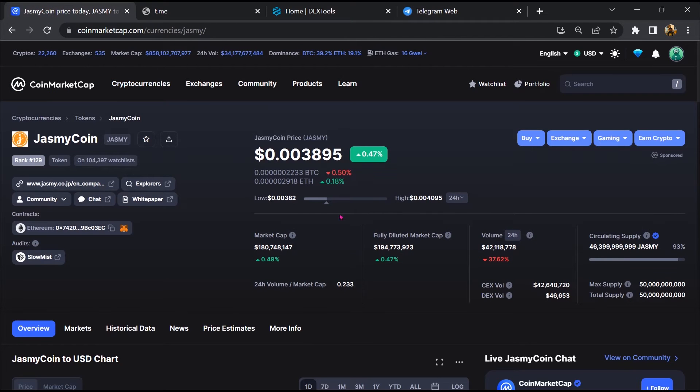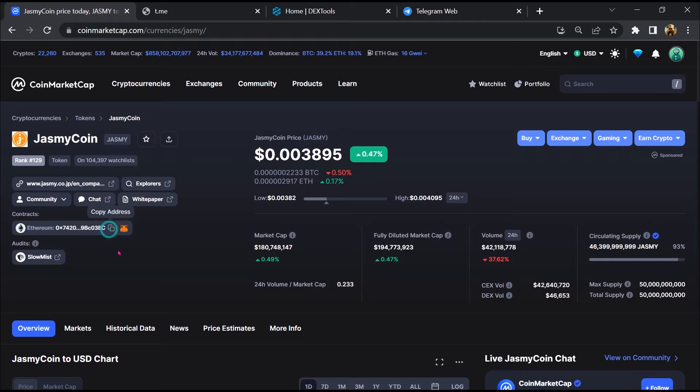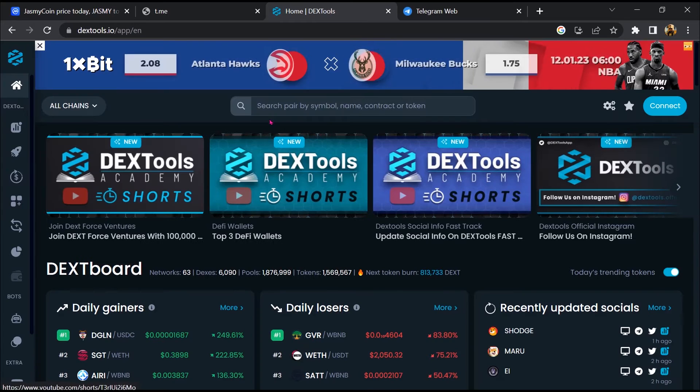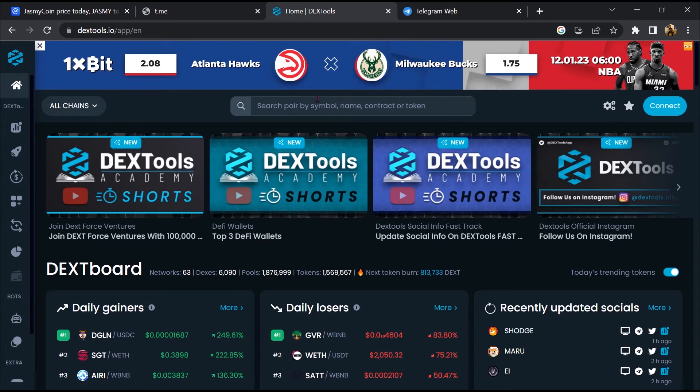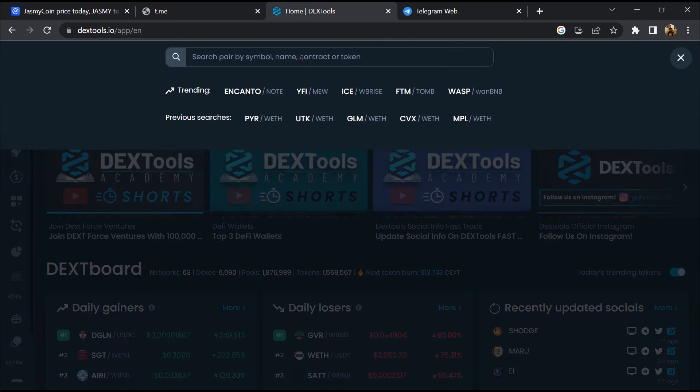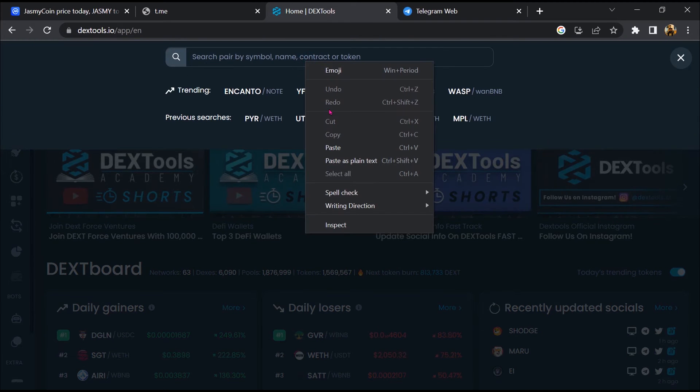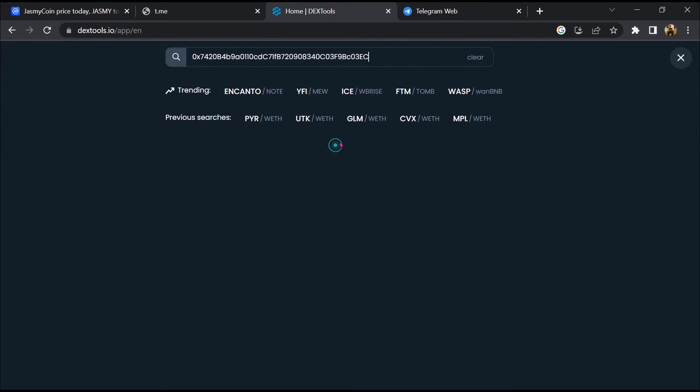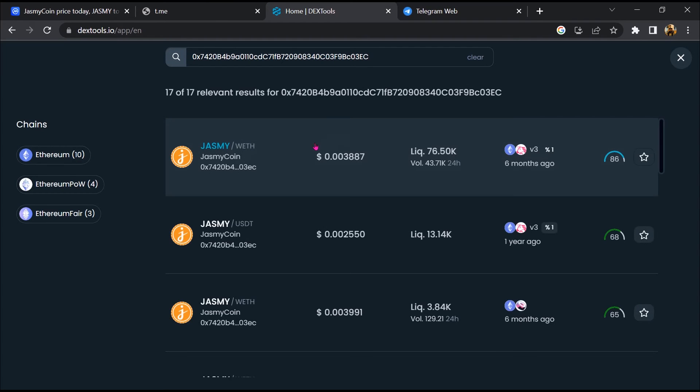After that, go to CoinMarketCap and then you will copy this address. You will open DexTool. Now here you will paste the address, then you will open this token.